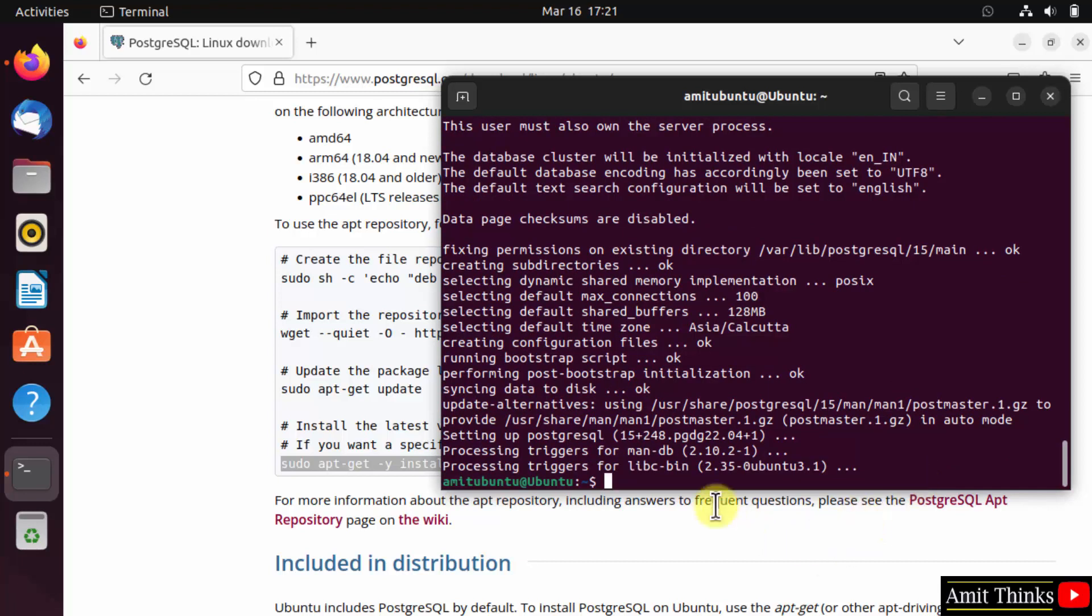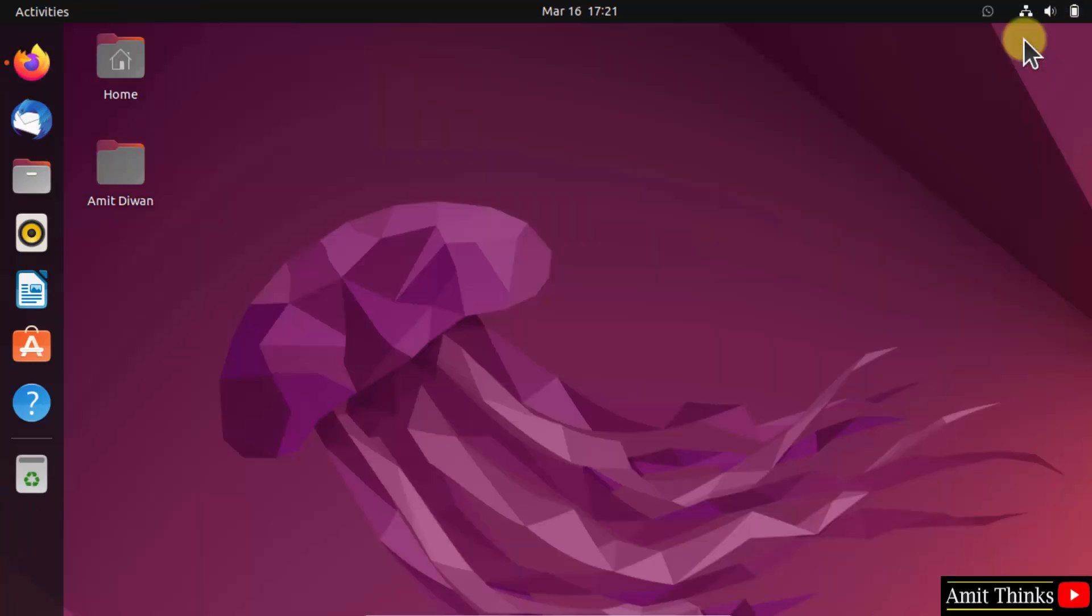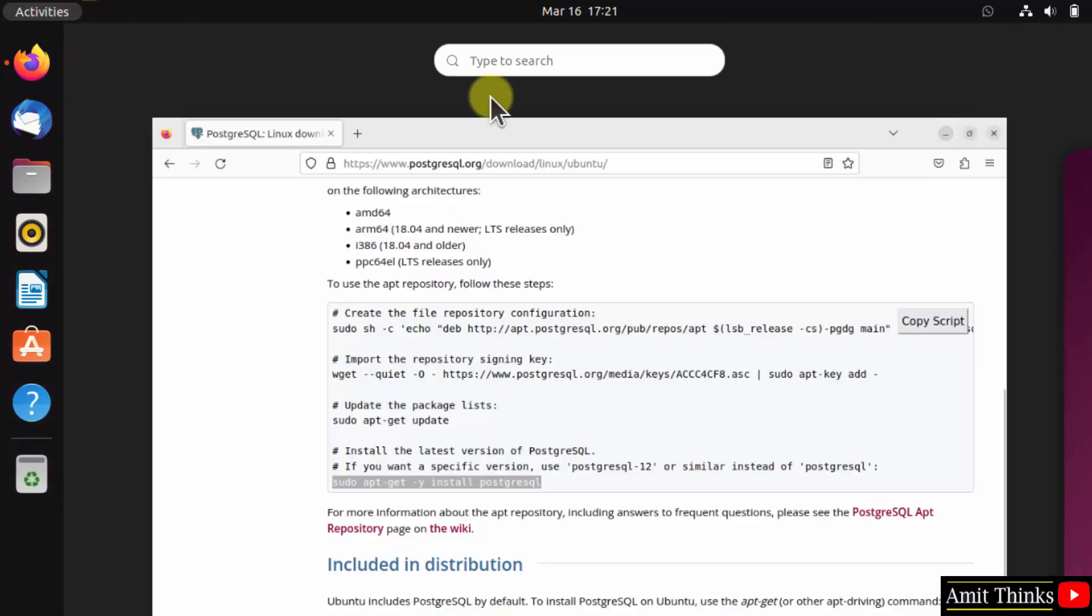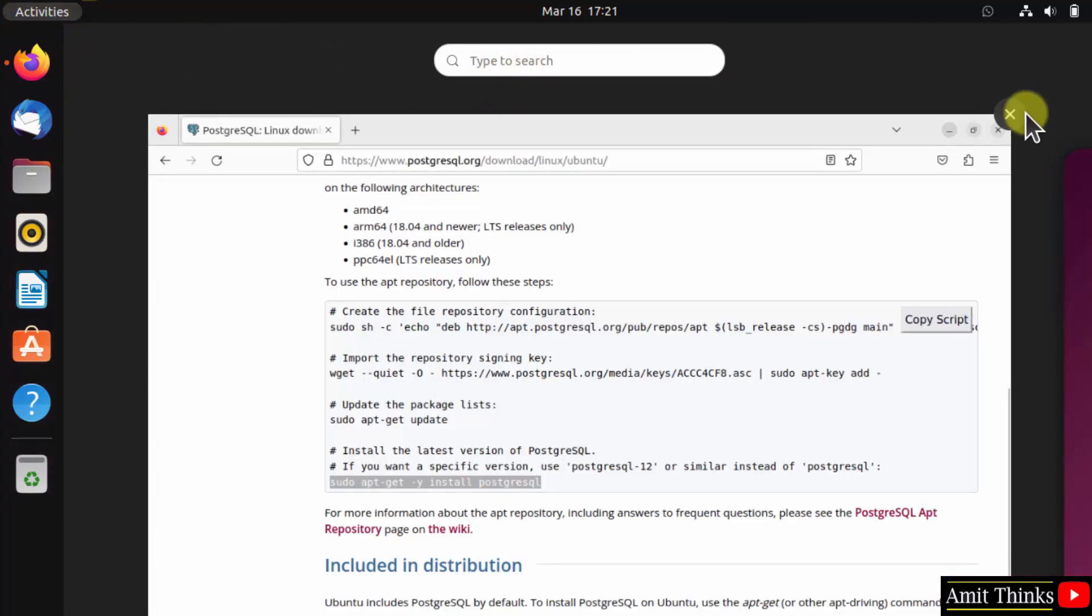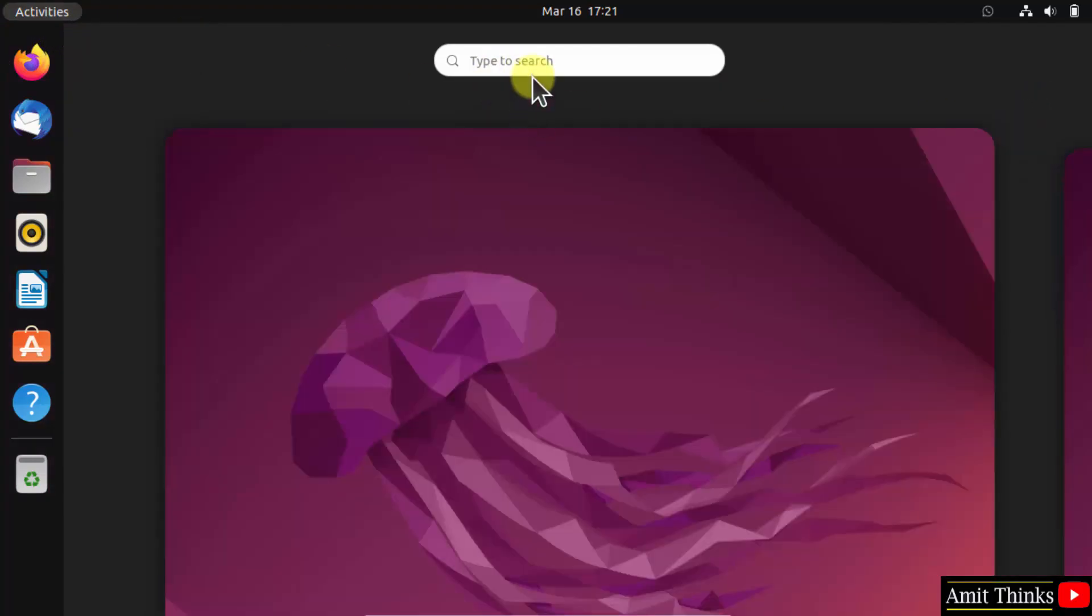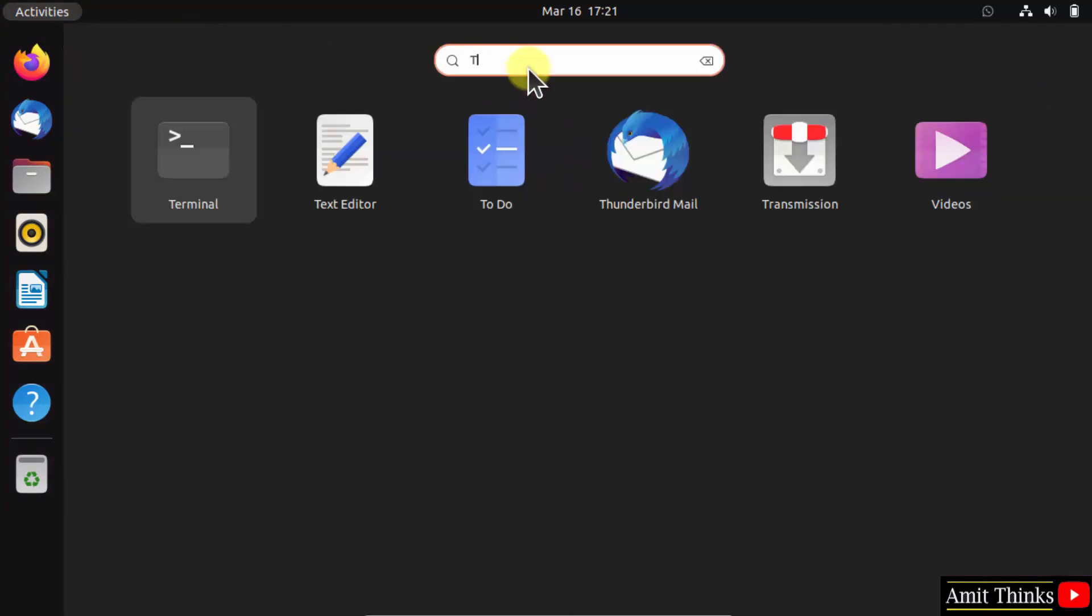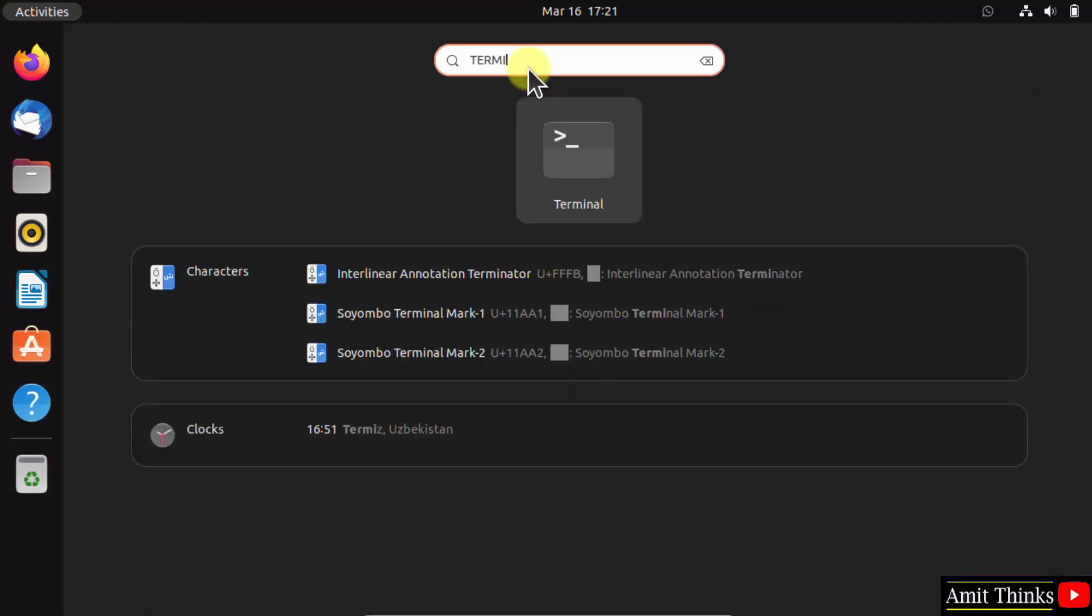So guys, we successfully installed PostgreSQL. Now let us verify the installation. Open the terminal from activities and click on it.